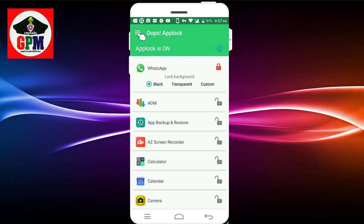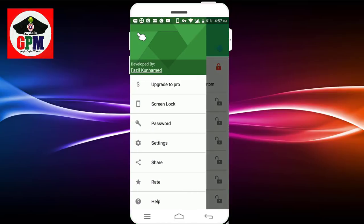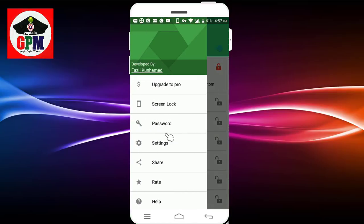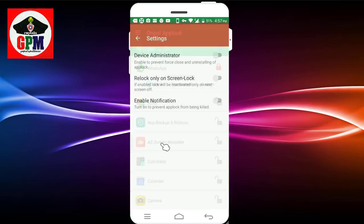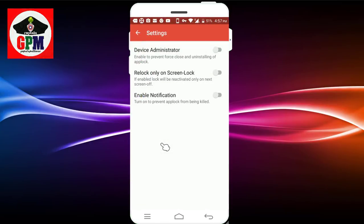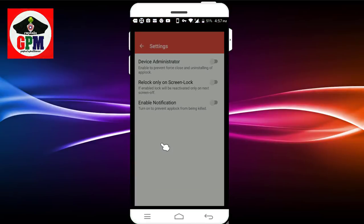You can touch the screen. You can change the password. You can change the settings. You can change the device. You can change the notification. This is a different application.